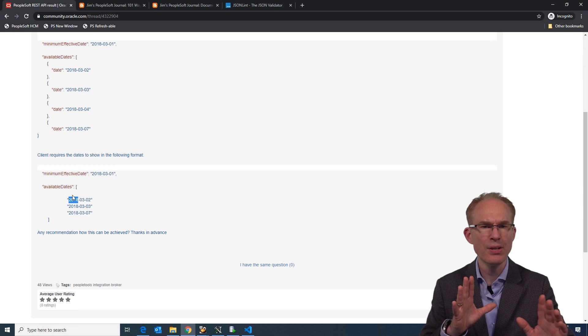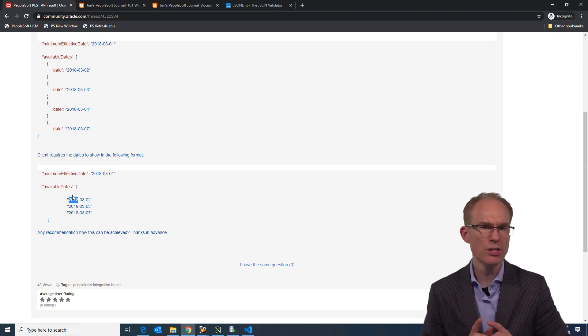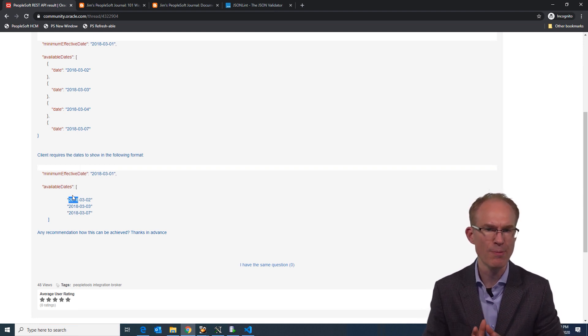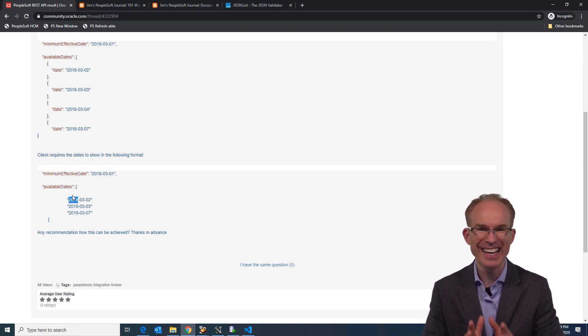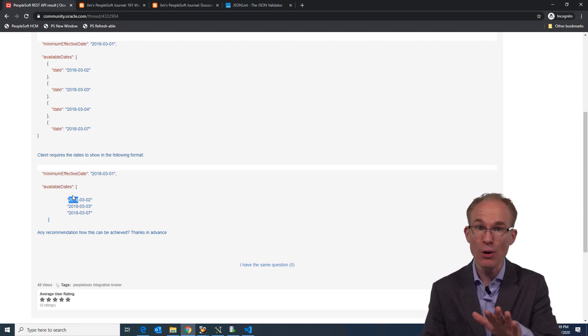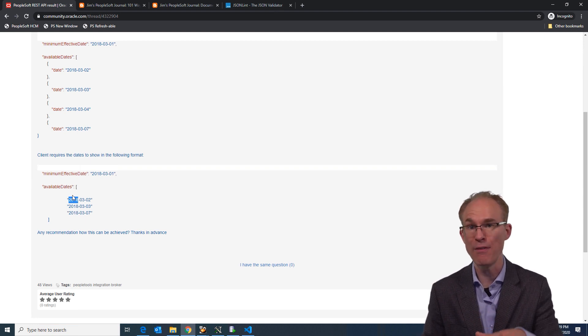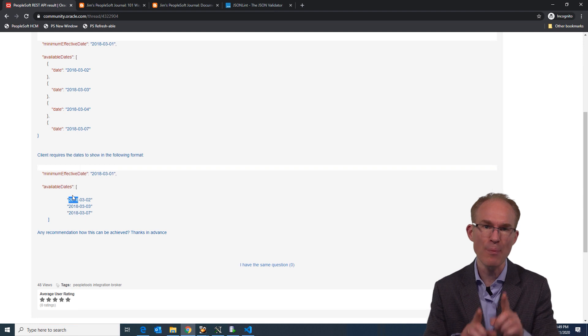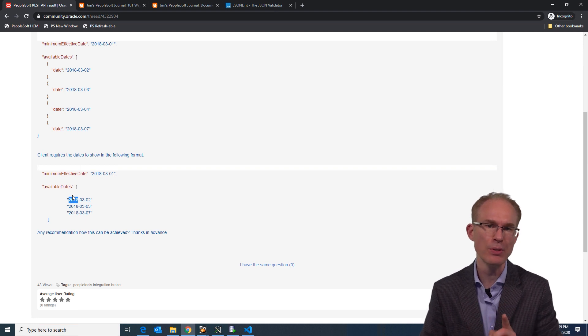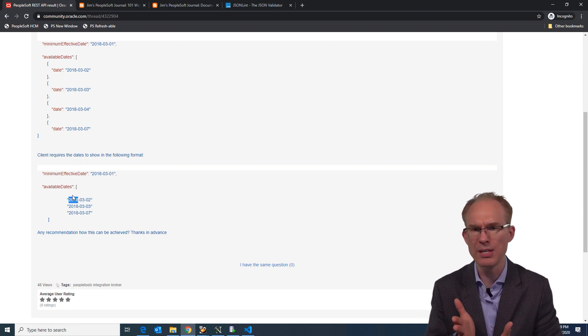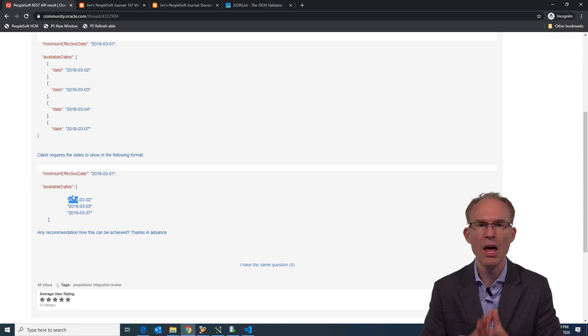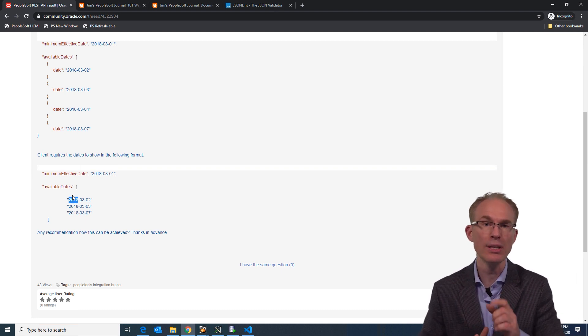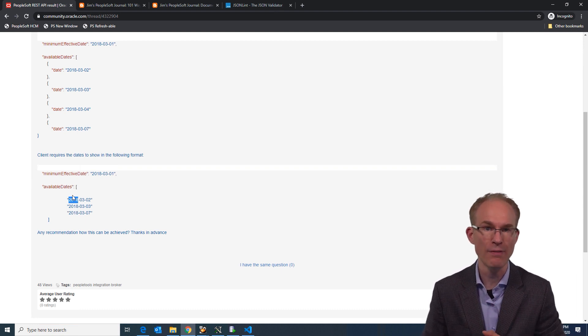And I'm going to use the new 857 JSON PeopleCode classes. Yes, I did say 857, but don't stop listening if you're on an older tools release. These classes appeared in PeopleTools in 855, but weren't documented until 857. But you're welcome to use them as early as 855.